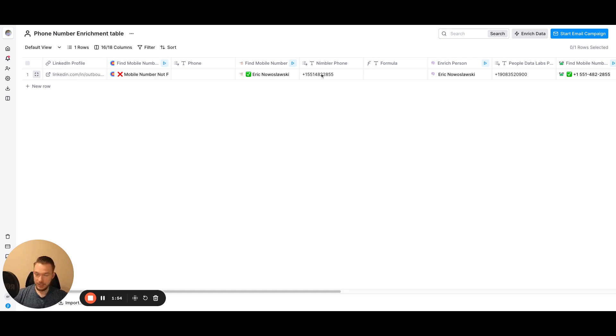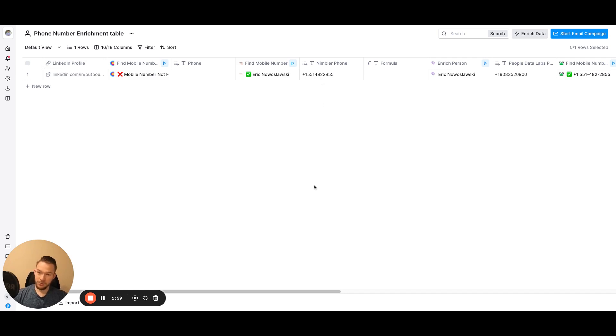See how this is my, this is actually my phone number. Don't you nerds start calling me. But anyway, I think this would be useful and I'll share this table with everyone.